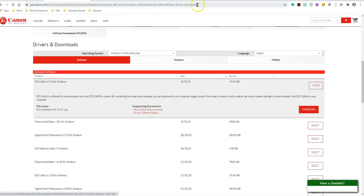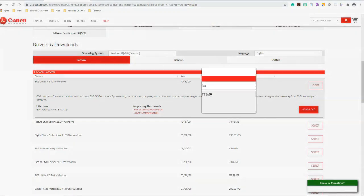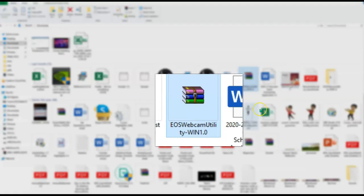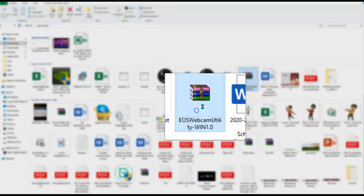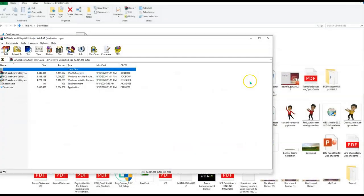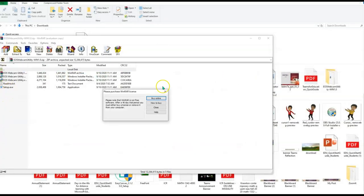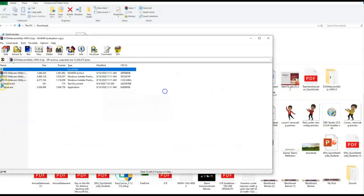So here I am in my download folder. I have the EOS webcam utility as a zip file. Go ahead and extract it and simply click on the exe file to set it up on your PC.